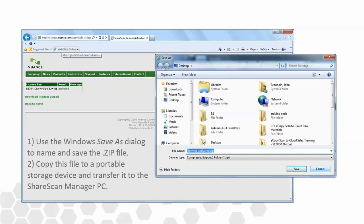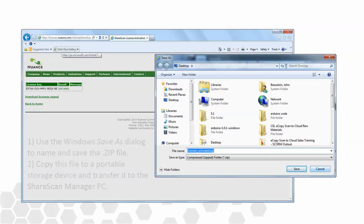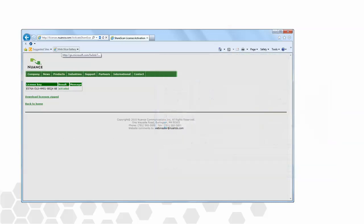According to the activation server, this key is now activated. Now all we have to do is make sure that the ShareScan manager is brought up to speed.